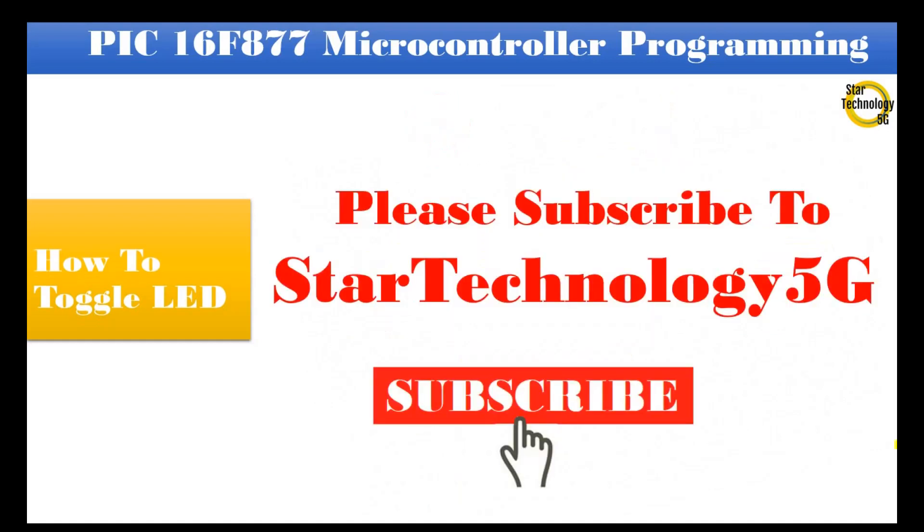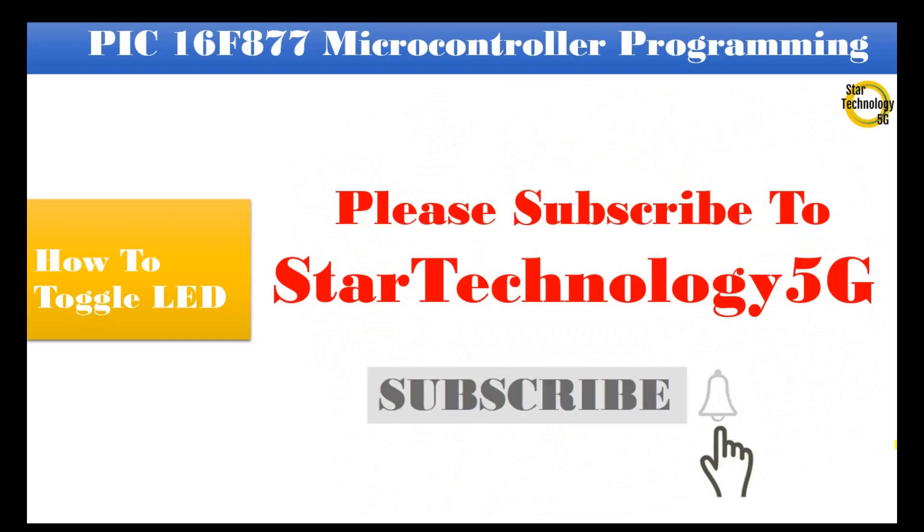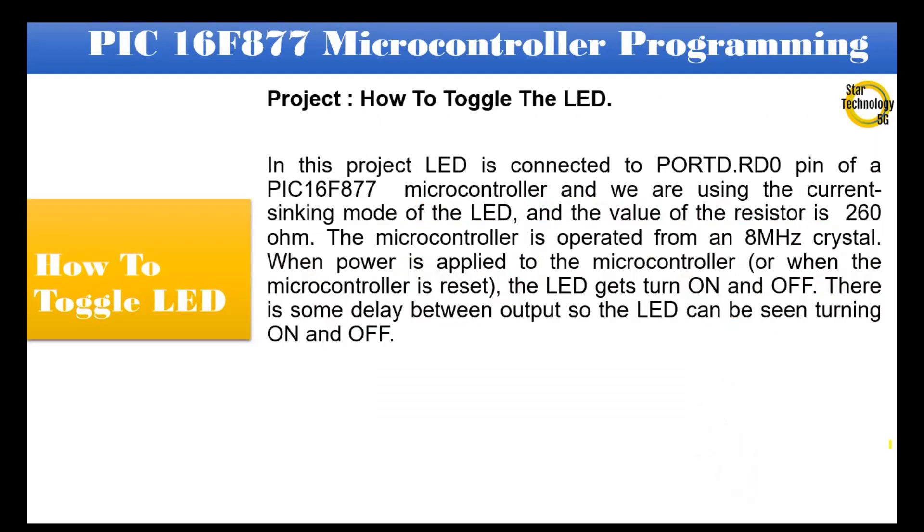Please subscribe to Star Technology 5G and click on the bell icon. Project: how to toggle the LED.